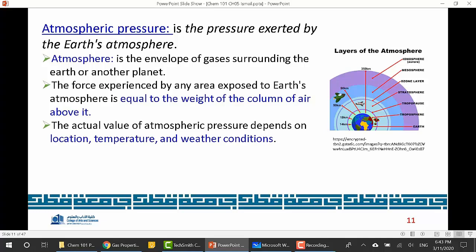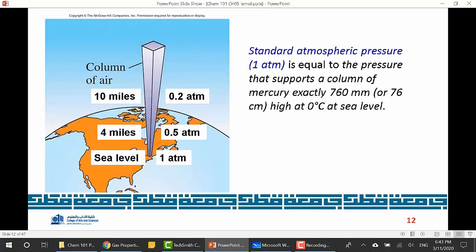The pressure at any spot on Earth is not equal everywhere — it depends on temperature, location, and weather conditions. That's why we have low pressure and high pressure systems. Starting at sea level, we define the pressure to be one atmosphere: one atm is the pressure of one column of air at sea level.